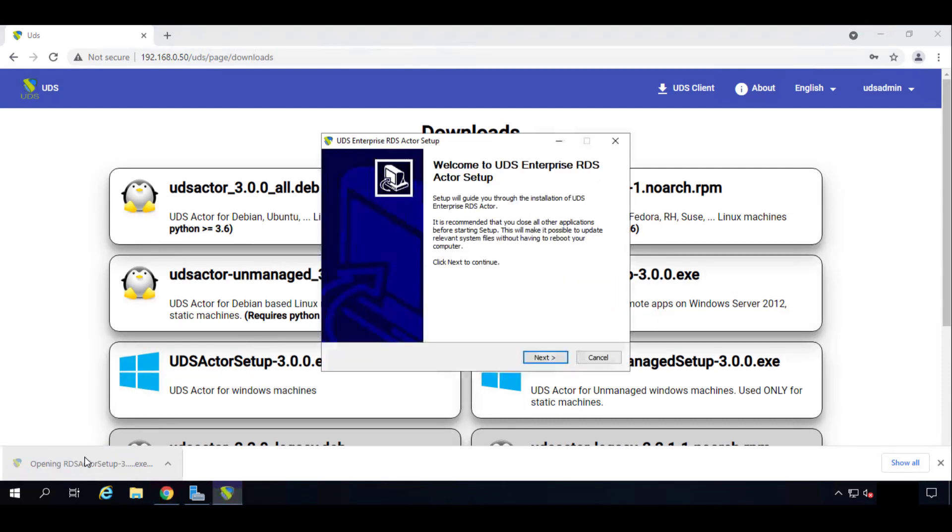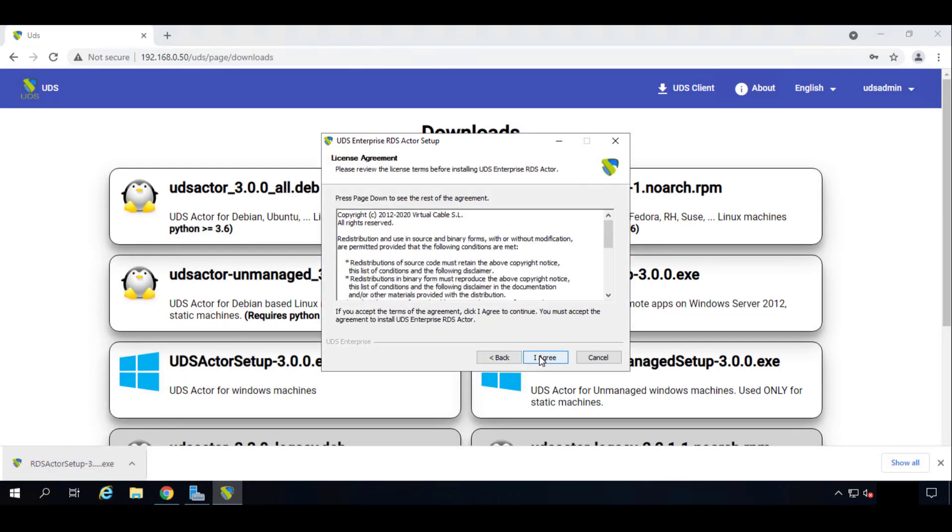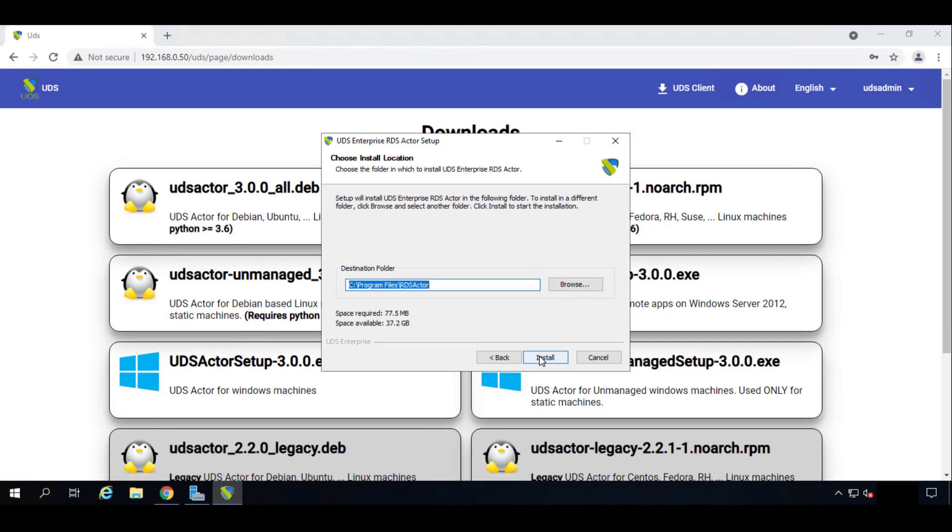It should be fast. Here we go. We'll click on Next, Next. I accept the license. I agree. The path where we want the UDS actor to be installed—in my case we're going to leave it by default. Then we'll click Install.